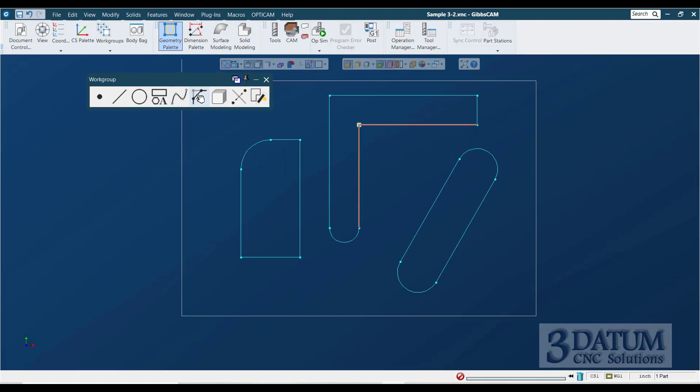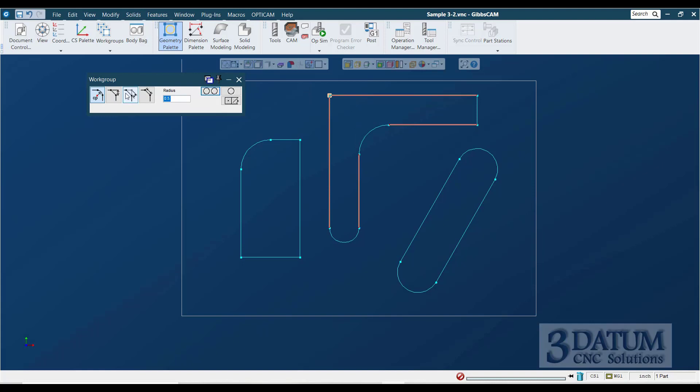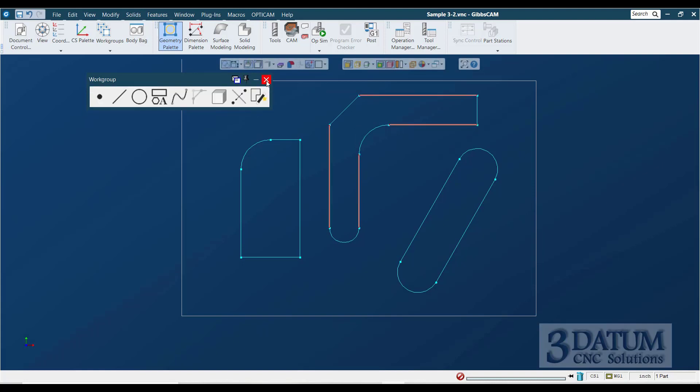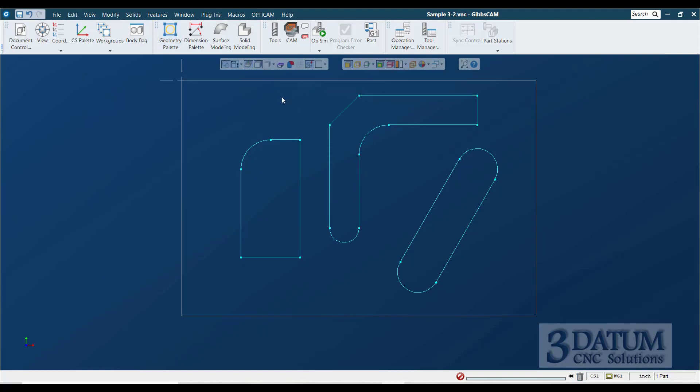I'm going to add my fillet and my chamfer. All right. So, there is that shape, or that part.